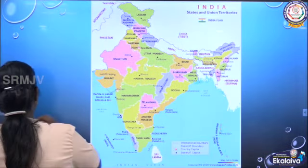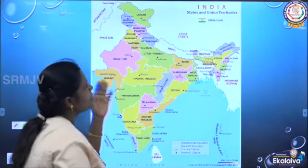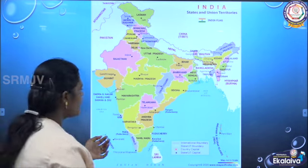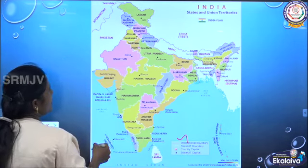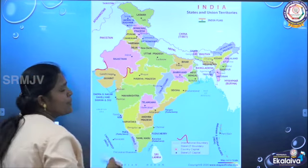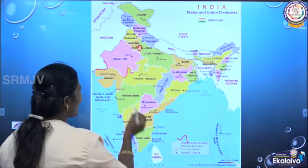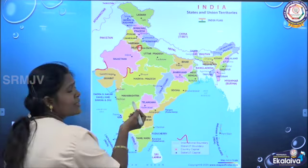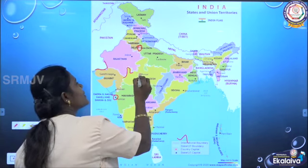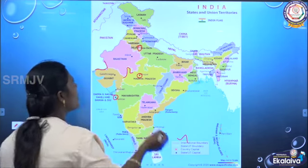Here we have a political map of India showing all state boundaries and capital cities in different colors. The map legend shows: international boundaries marked in pink, state boundaries in white, and the capital of India, Delhi, marked with a red dot. All state capitals are marked with a black dot. For example, Maharashtra's capital Mumbai and Madhya Pradesh's capital Bhopal are marked with black dots. Each state has its own capital, but Punjab and Haryana share the common capital of Chandigarh.